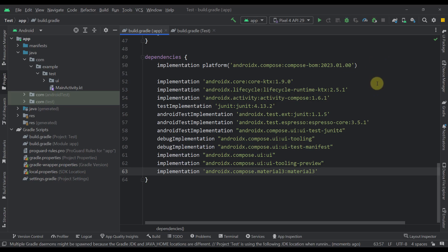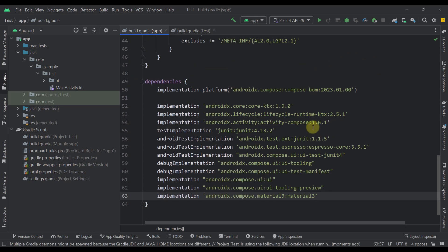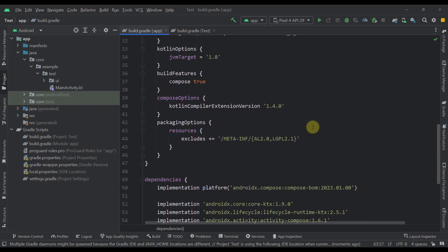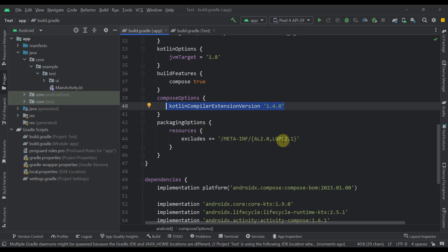Now, the only thing that is not included in this Compose BOM is the Compose Kotlin compiler extension version. Because for this case, you need to make sure that you are using a Compose to Kotlin compatibility map to find out the compatible version.